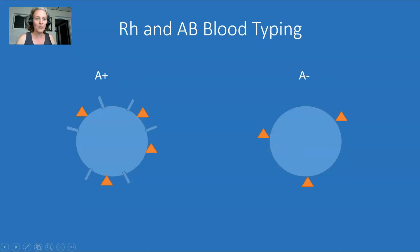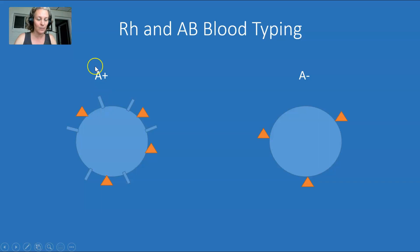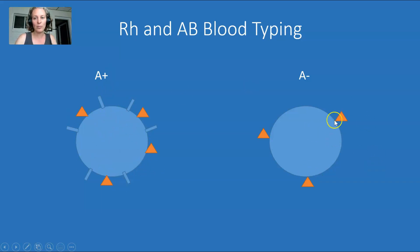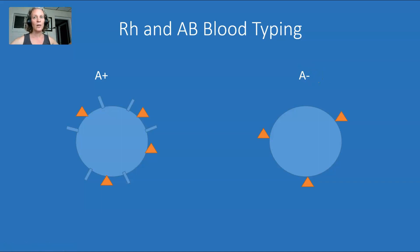Now we have them together. If we combine what we just learned — using little orange triangles to depict A proteins — here we have a red blood cell that has both A proteins and RH proteins. We would call it A positive: A for the A proteins and positive for the RH proteins. Over here we have a red blood cell that still has the orange A proteins but doesn't have any RH proteins, so it is A negative. It's two categories combined — A positive blood, B negative blood, or whatever it is — telling you about two different protein groups that have been identified.